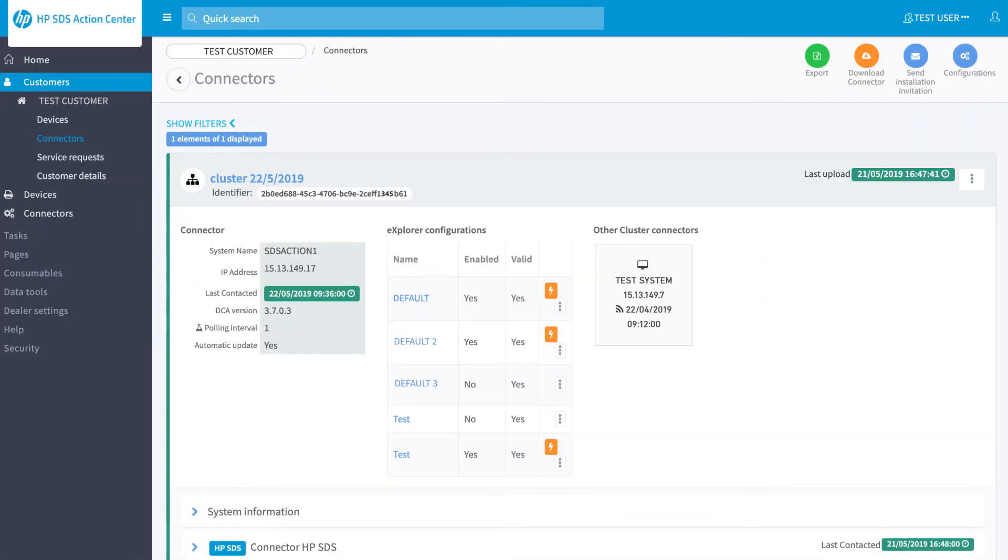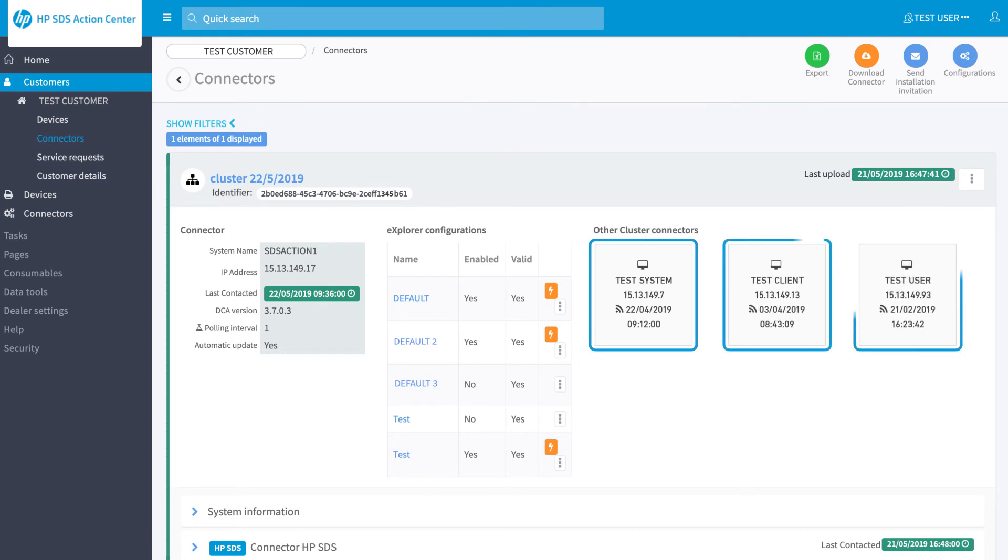Going back to the connector page, you can now see the cluster configuration with primary and secondary connectors. Here we see only one secondary, but remember that there can be more than one if you perform several connector installations in the customer network.